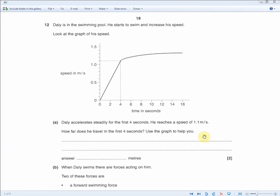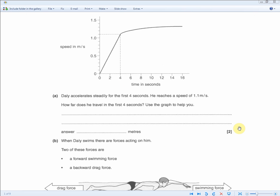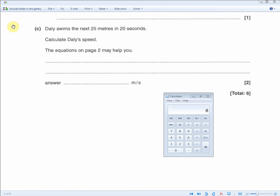But you're not finished yet — the area under the graph is a triangle, so it's half of the rectangle. You must divide 4.4 by two, giving 2.2 meters. Forgetting to divide by two is a common careless mistake. Remember: distance equals area under the graph, and it's a triangle, so divide by two.